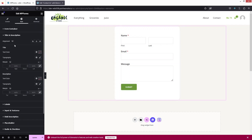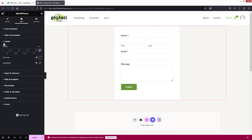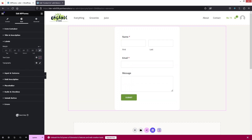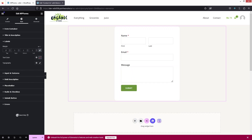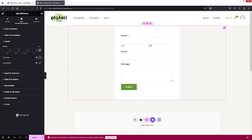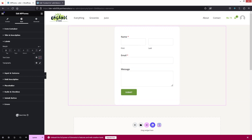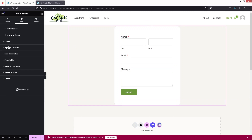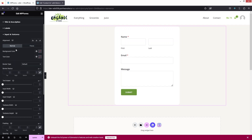In the Title and Description section we have text color, typography, margin, and alignment options. Since we don't have a title or description, we can skip this. For Labels, we have margin, text color, and typography. I'll unlink the margin values and add 10px to the top.